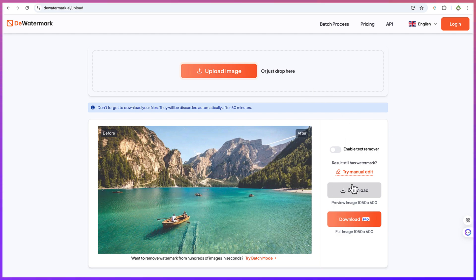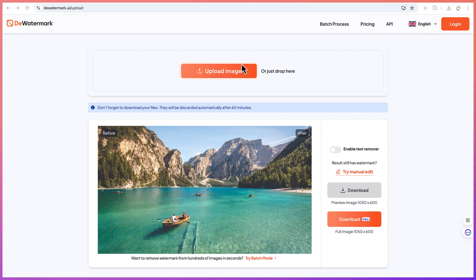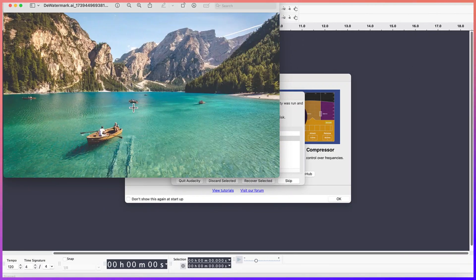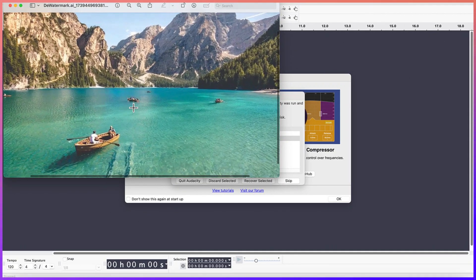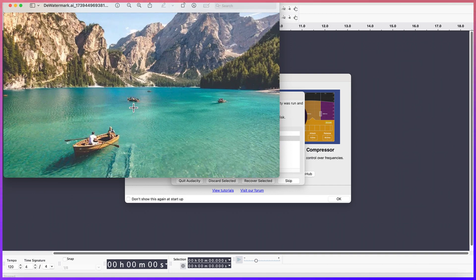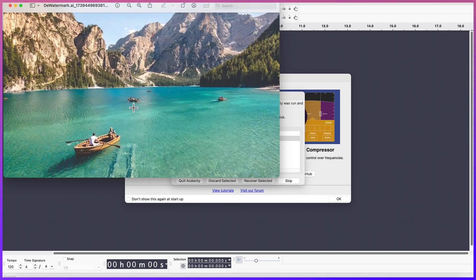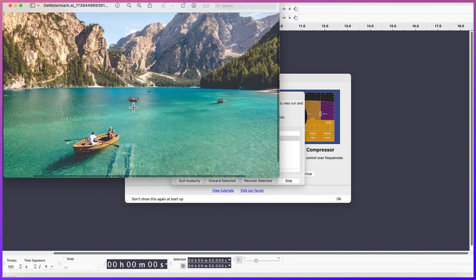So you can come over here and just download it, and you can see you've downloaded your image very fast and very clean, very clear. This is the image that we have.